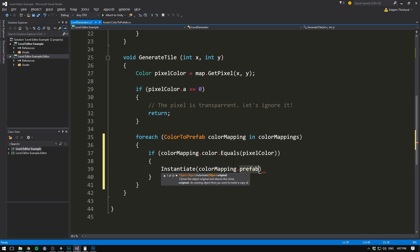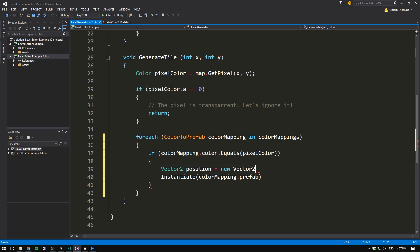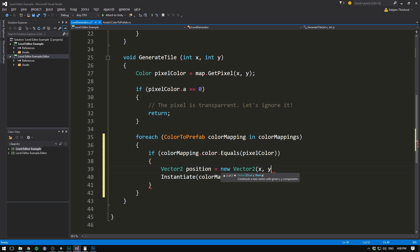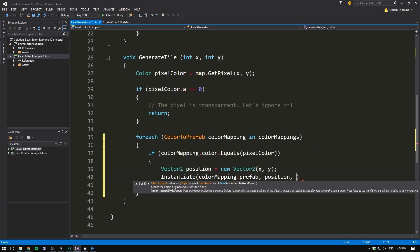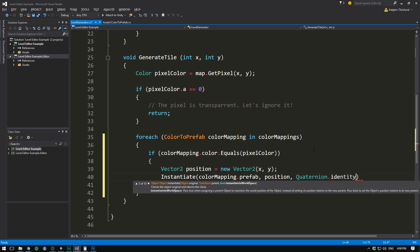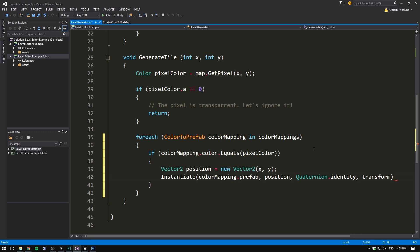And the position where we want to instantiate it, is given by our coordinates up here. And so we can go and create a Vector2, called Position, and set it equal to a new Vector2, where we give it our X and Y Pixel coordinates, which are now real Unity coordinates. And we then simply feed it our position. We don't care about the rotation, so we'll just go quaternion.identity, which means no rotation. In other words, a rotation of zero, zero, zero. And then just to clean everything up, we can also parent it to this current object. So the object that we want to specify as the parent, is our transform.